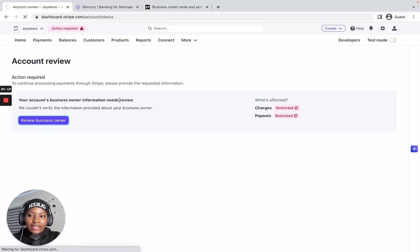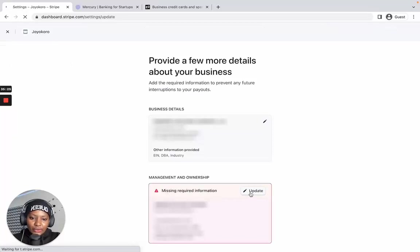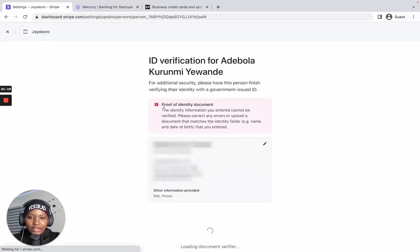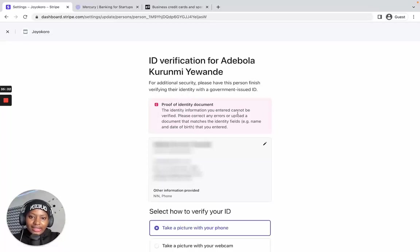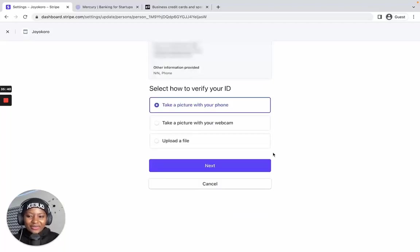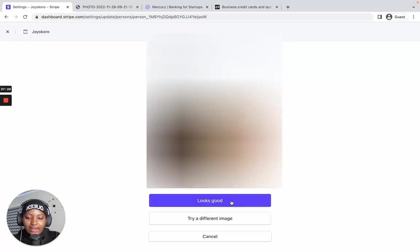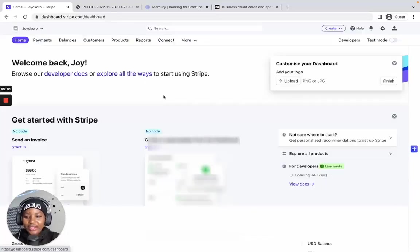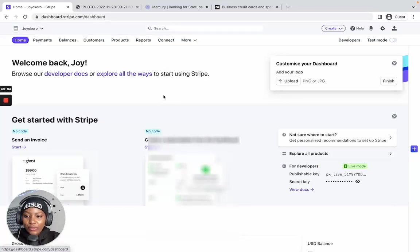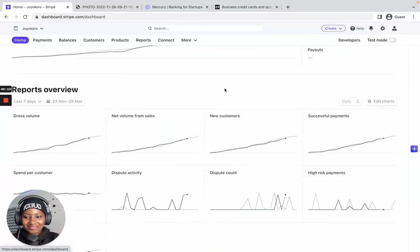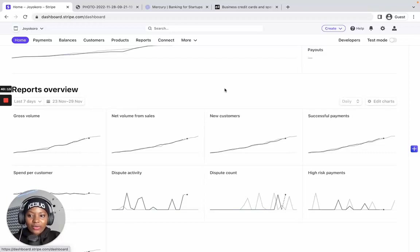Click 'Review business owner' — in your case it will likely ask you to submit your ID card, which is the same for me. It says 'Missing required information,' so click Update. It tells me the identity information entered cannot be verified and I need to upload my ID card. I'll do that now. I've submitted the ID card, it's processing, and now I click 'Looks good.' It tells me I'm all set — and here's the dashboard. That's how you sign up on Stripe using your US company.